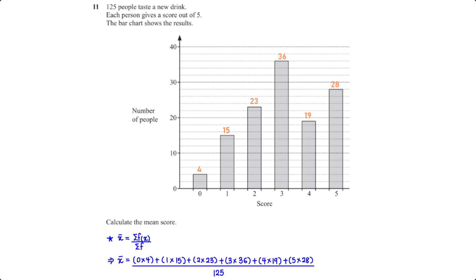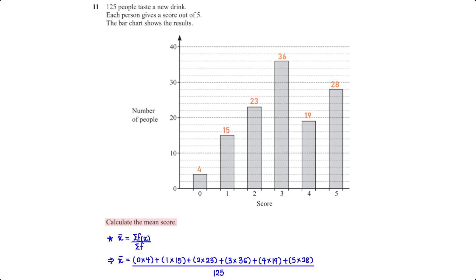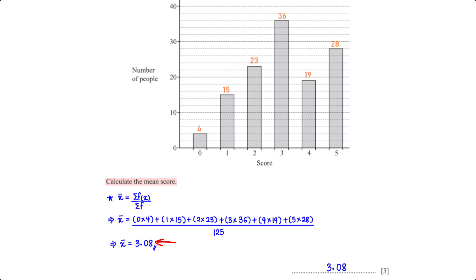125 people taste a new drink. Each person gives a score out of 5. The bar chart shows the results. Calculate the mean score. The mean is equal to sigma f of x, which represents the total sum of the scores, divided by sigma f, which is the number of scores. To get the sum of the scores, we multiply each score by the number of people who gave that score: 0 times 4, plus 1 times 15, plus 2 times 23, plus 3 times 36, plus 4 times 19, plus 5 times 28, divided by 125. When we type this into the calculator, we get 3.08.